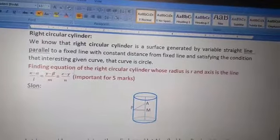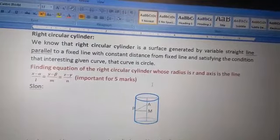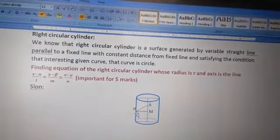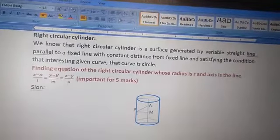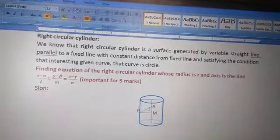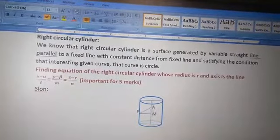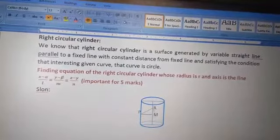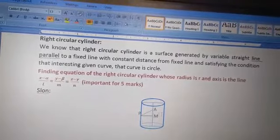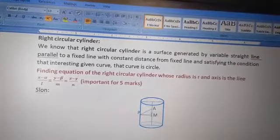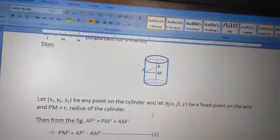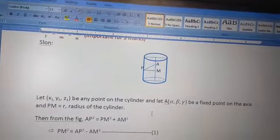Finding the equation of a right circular cylinder whose radius is r and whose axis is the line (x − α)/l = (y − β)/m = (z − γ)/n. The equation of this line passes through the point A(α, β, γ), and the radius of the cylinder is PM = r. Using this, we have to derive the equation of the right circular cylinder.